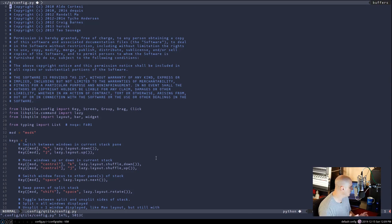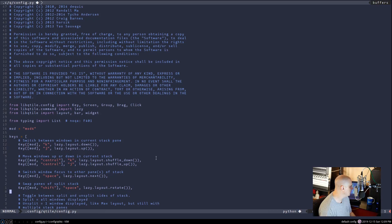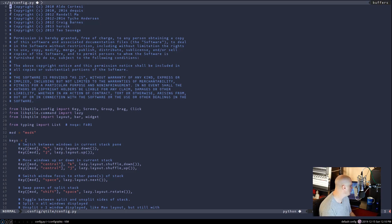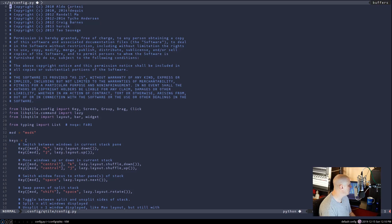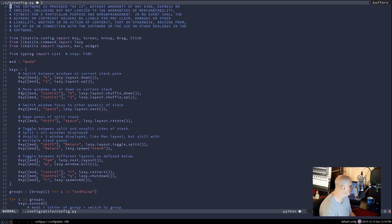Let me briefly go over the basics of this config file. The top 20 or so lines that begin with the hash/pound symbol are comments — they're not code that gets executed. They're just notes about the license, warranty, copyright, and a list of people who have previously worked on the file. We don't need to worry about those right now.